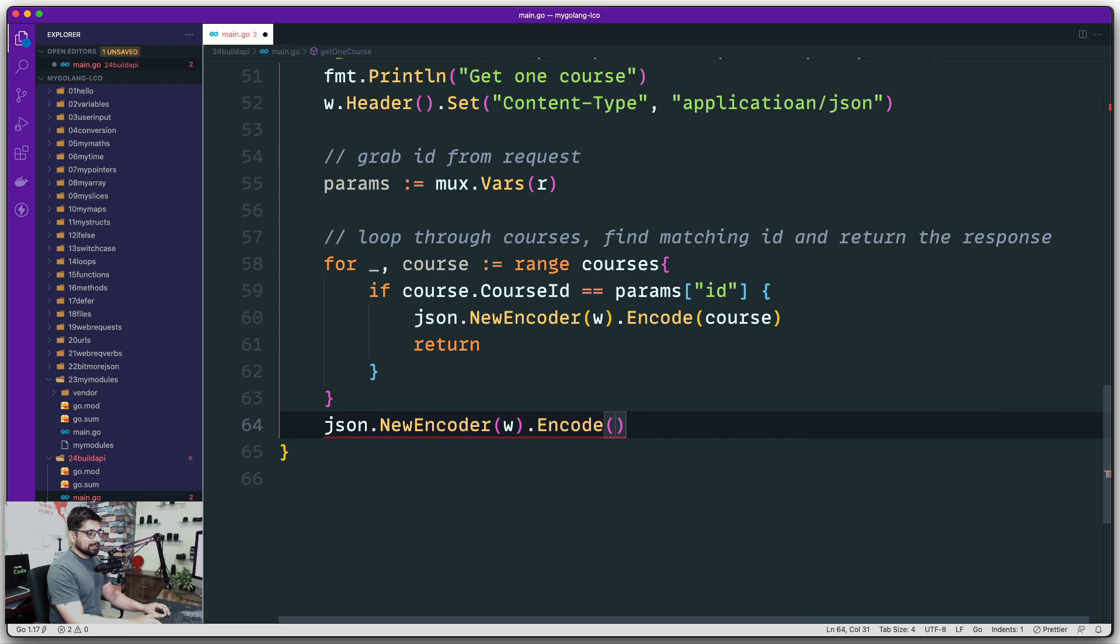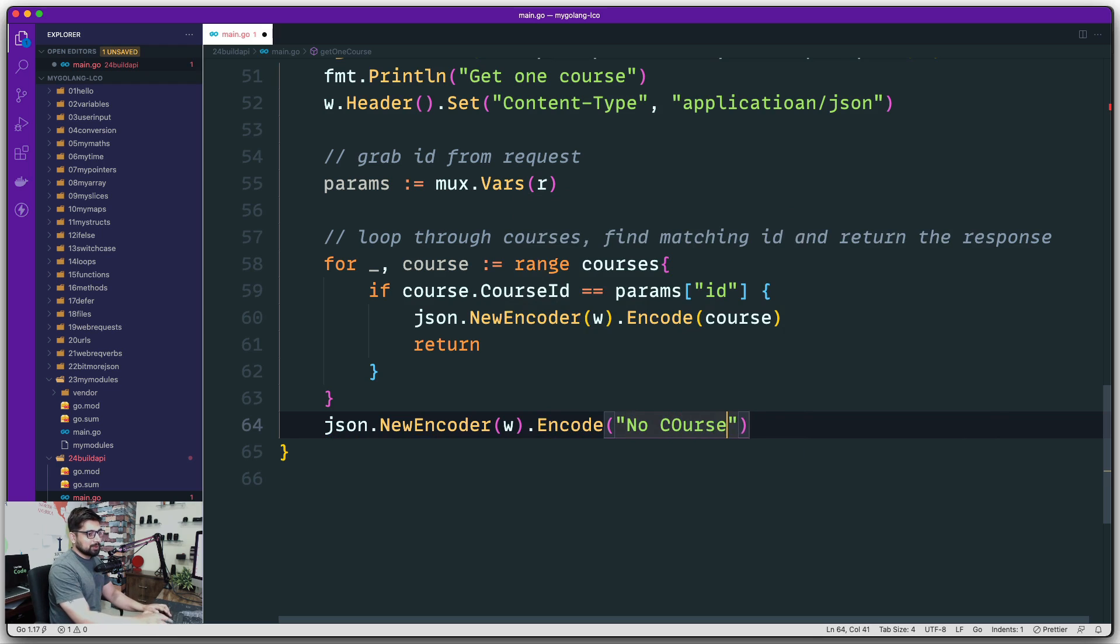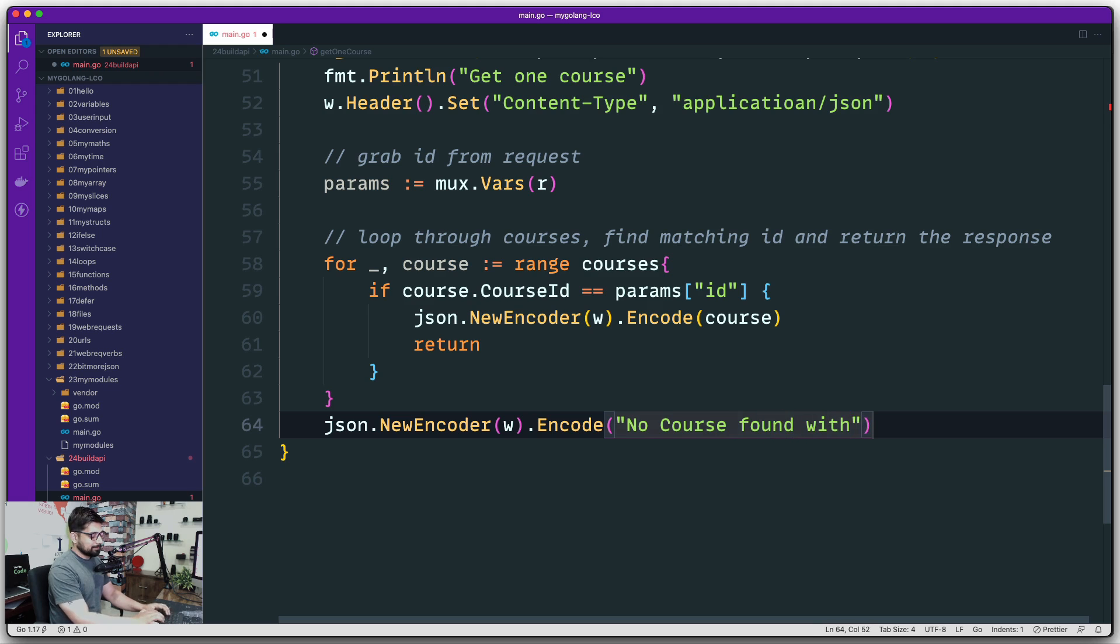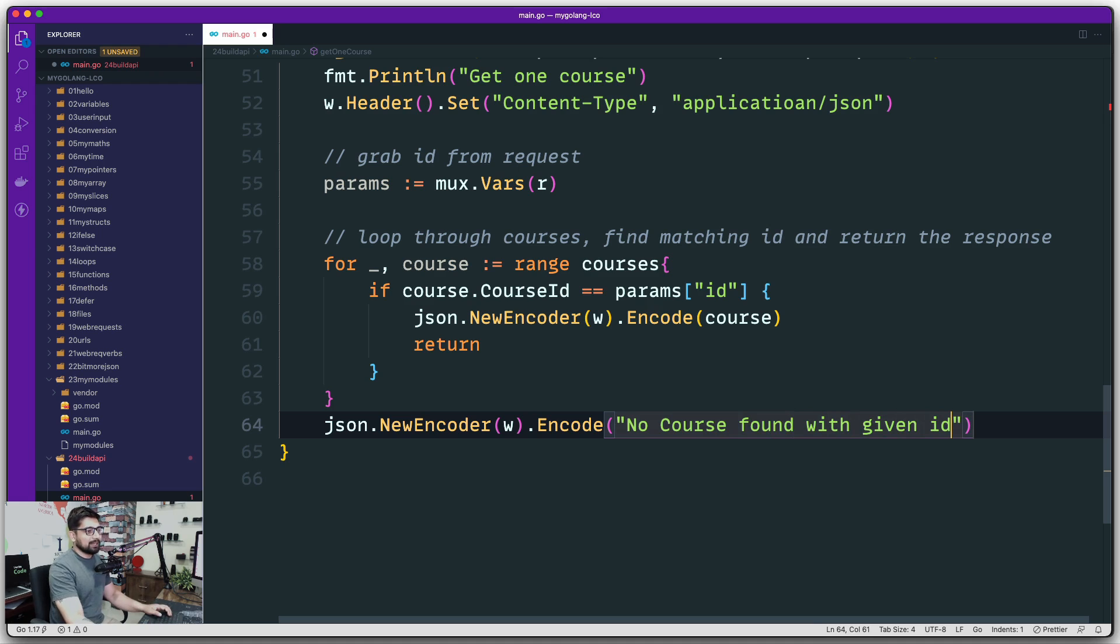We're going to say no course found with given ID. I can also go ahead and send the response ID. I do have access here, but I'll leave that as an exercise for you.